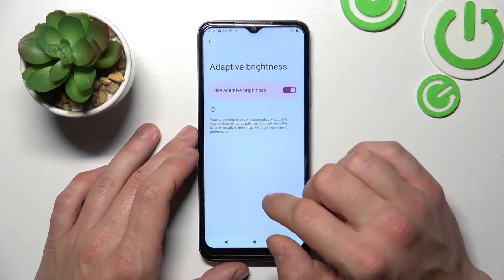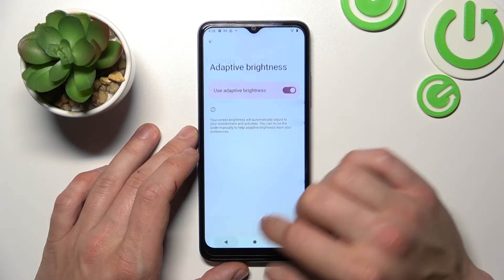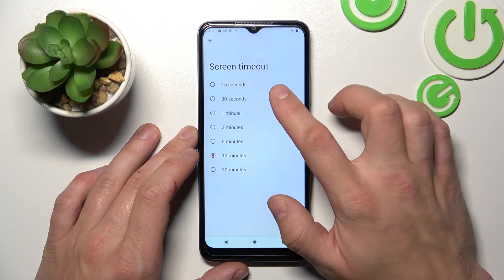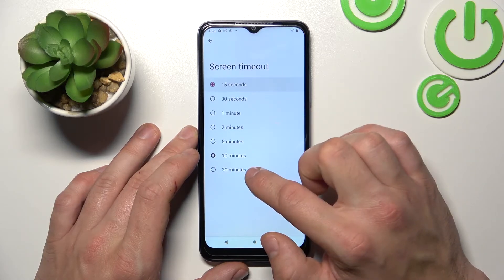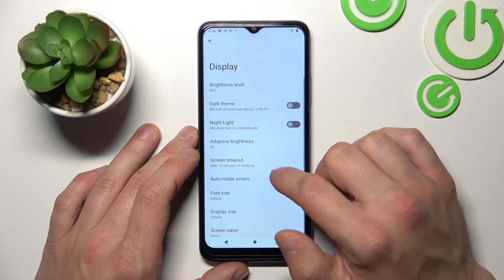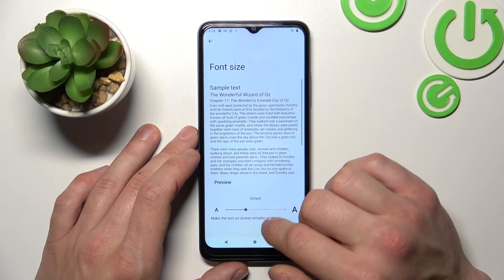Next you can enable or disable adaptive brightness, change screen timeout between 15 seconds and 30 minutes, and enable or disable auto-rotate screen.